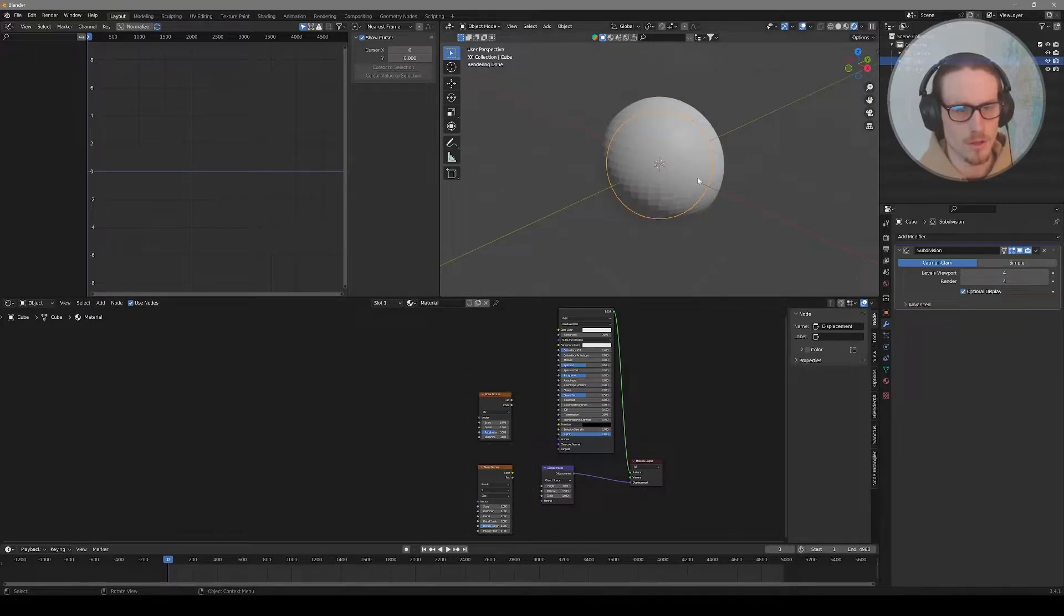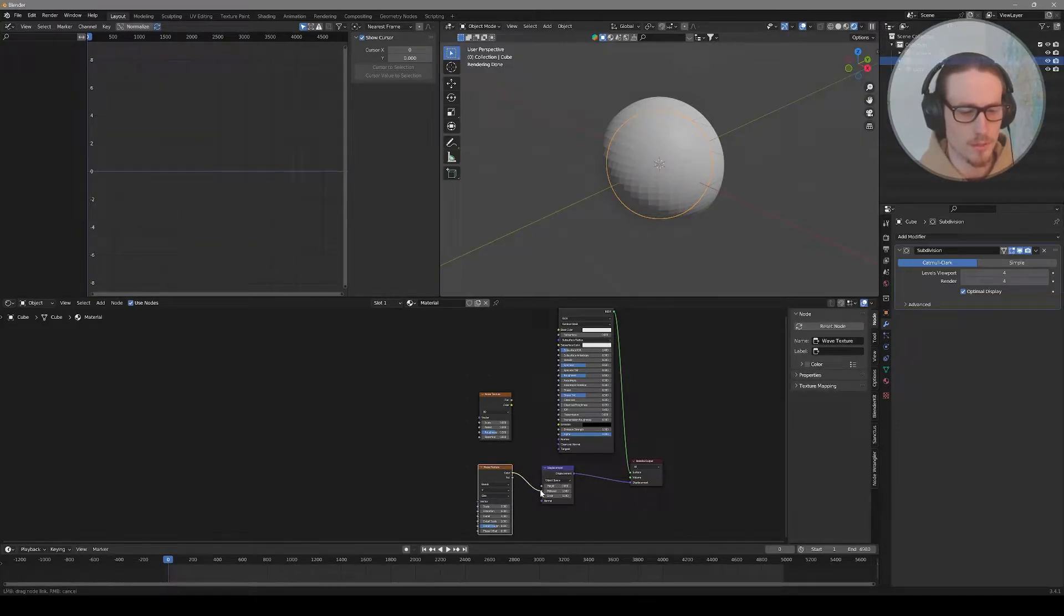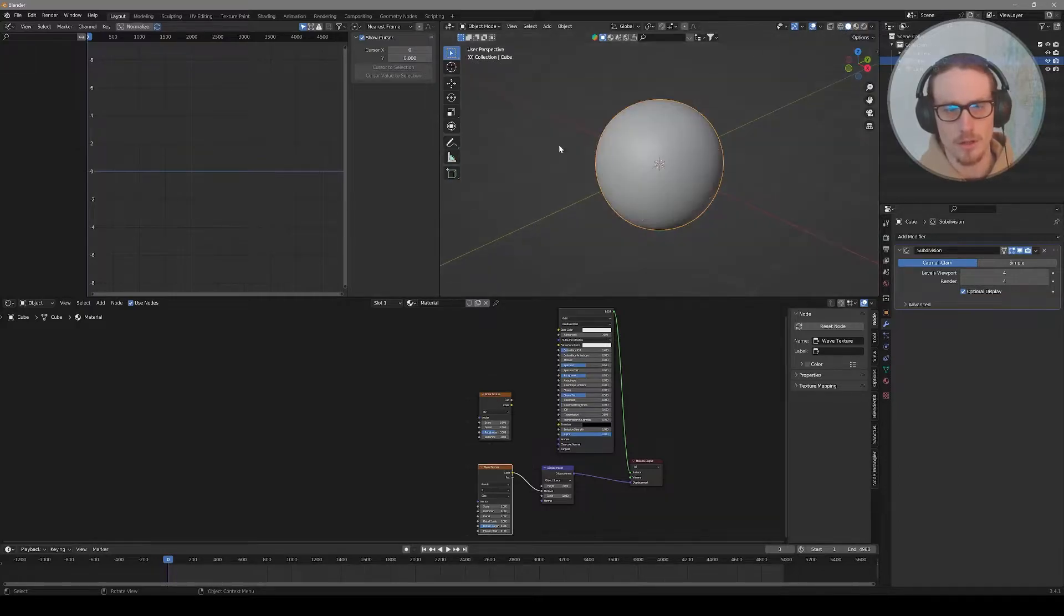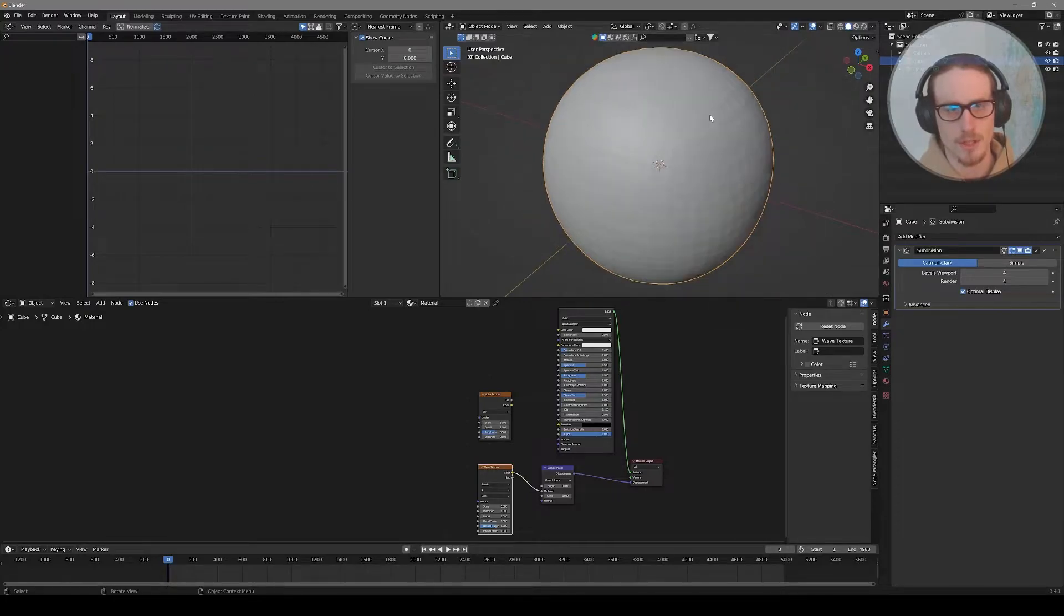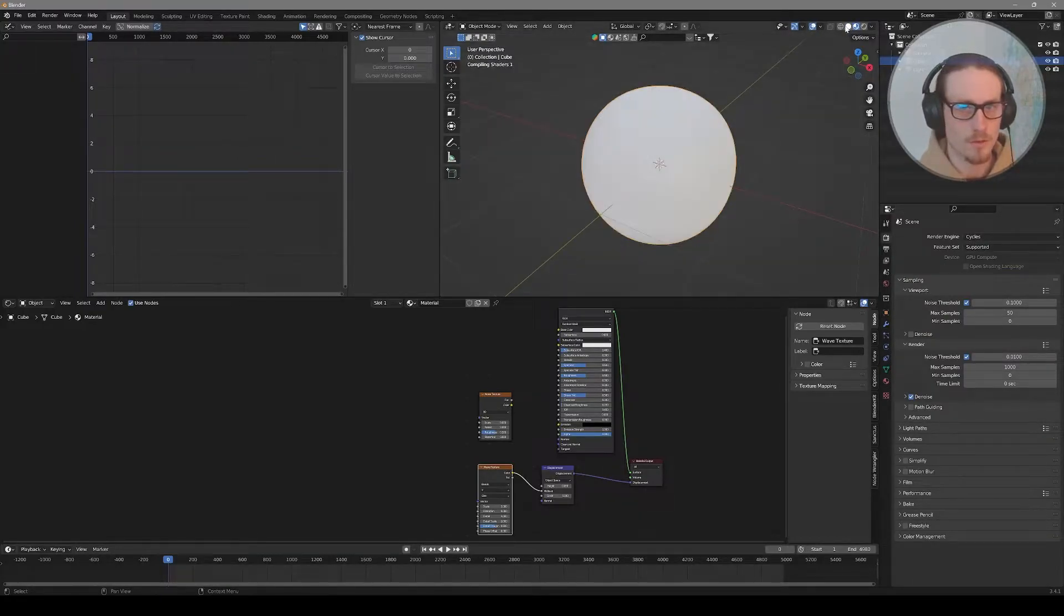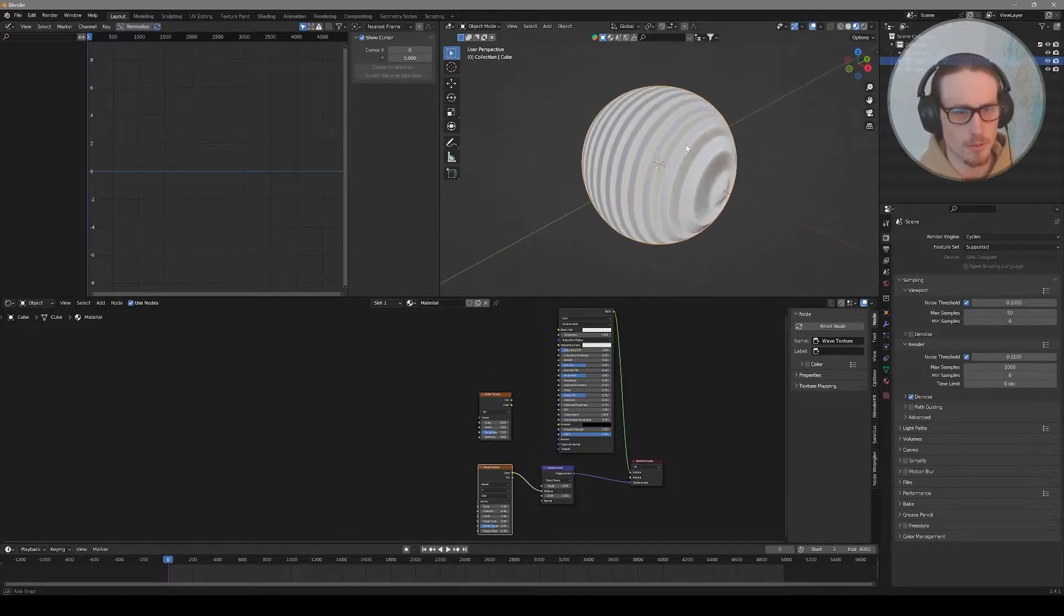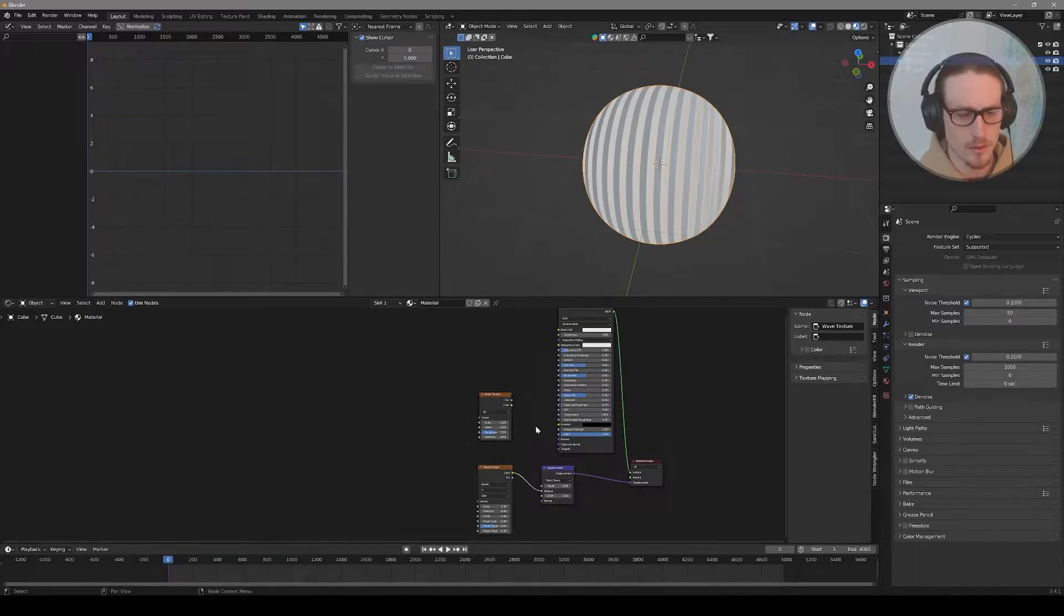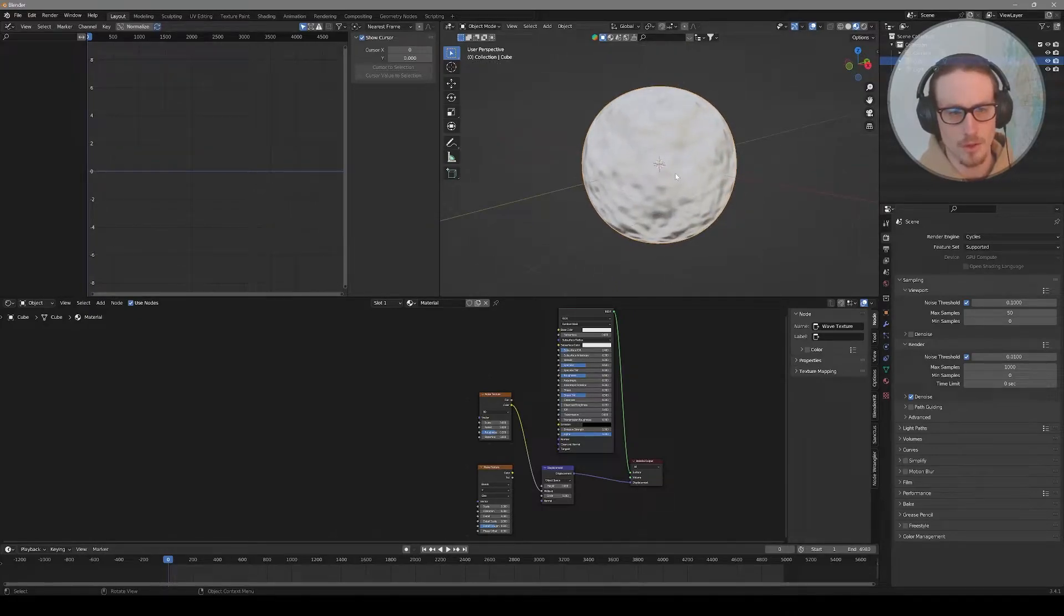You can install it in Edit Preferences and type in node wrangler, then hit the check mark to activate the add-on. Now I can hold Alt, right click, and lazy connect nodes without having to click exactly on the node. As a first example, let's change it over to render view. You can already see our object is changing because of our displacement. Feed in the color of our wave texture into the mid-level of our displacement.